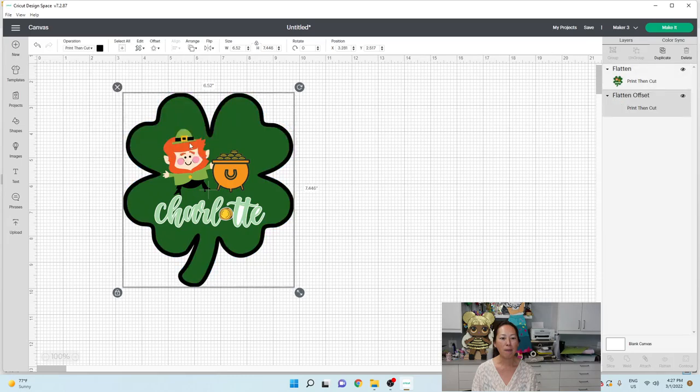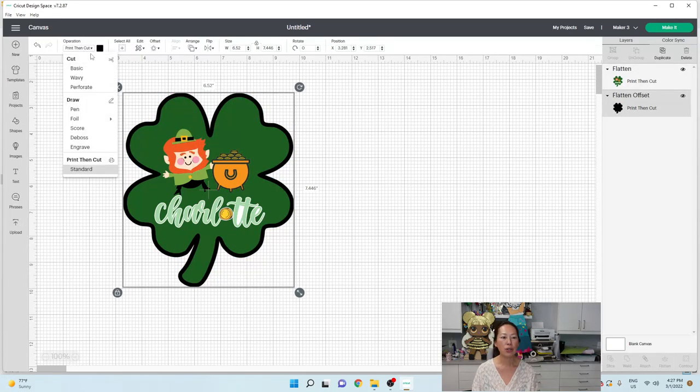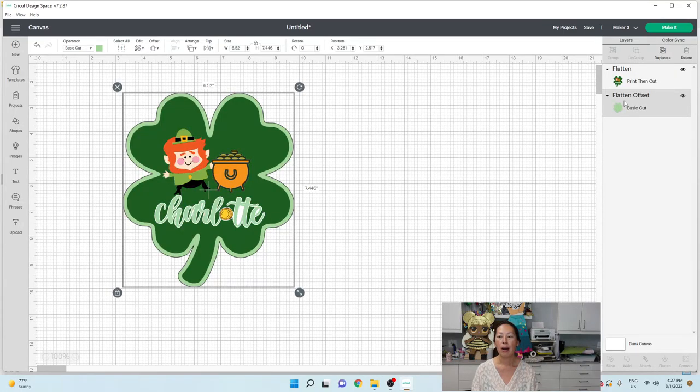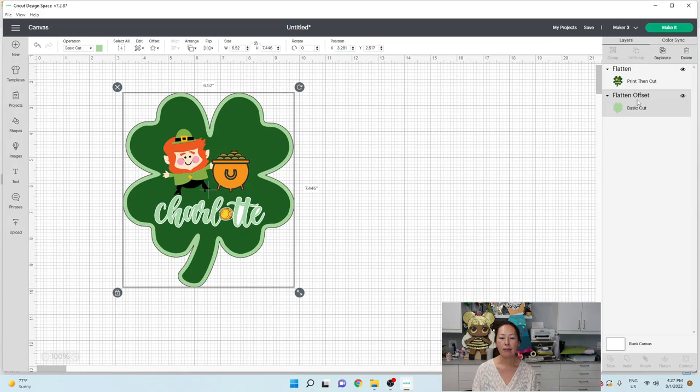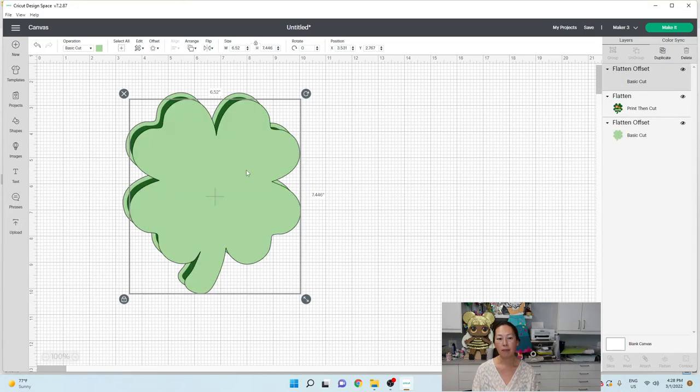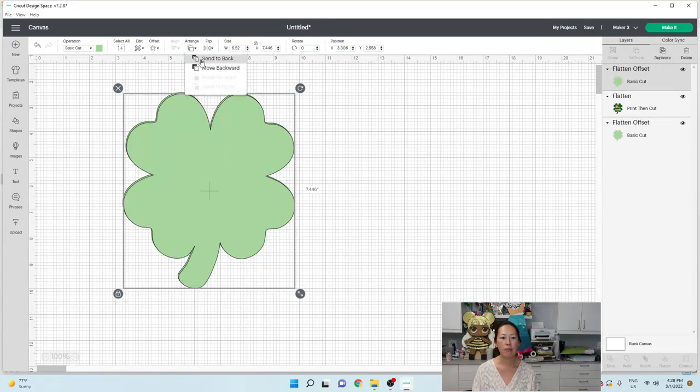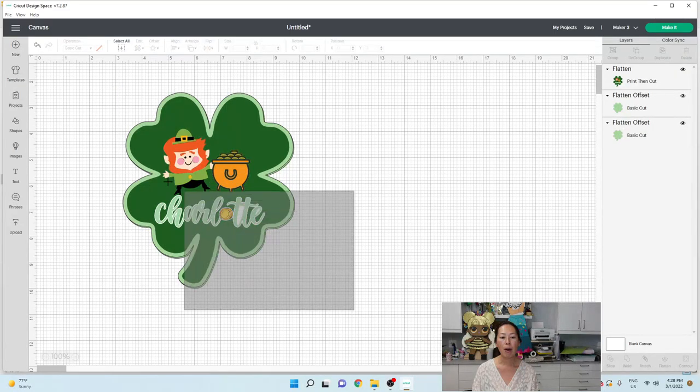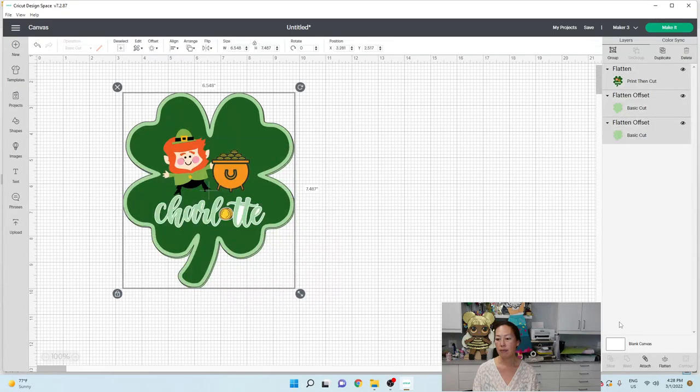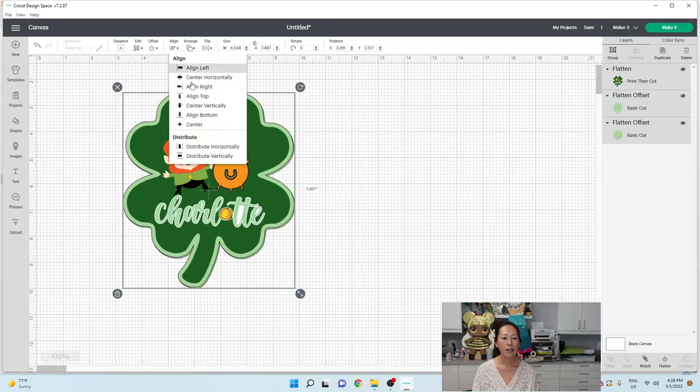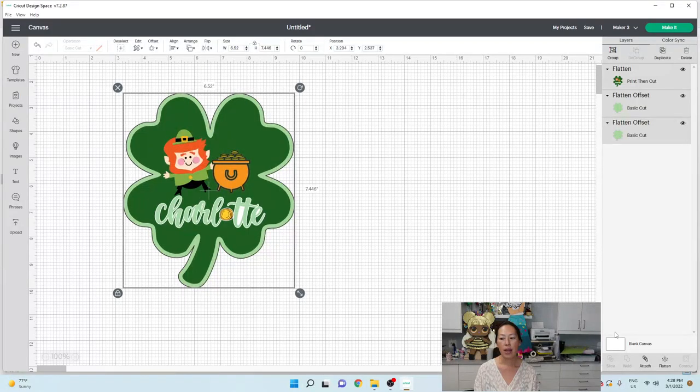Okay. So I'm going to apply and I want my offset. You can change it to basic cut. Okay. You want two offsets and I will tell you, oops. So on your offset, you want to duplicate it. Okay. Send it to the back, arrange, send to the back and then grab all three items and go to align center.